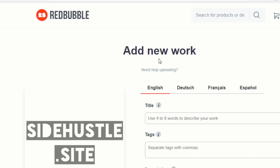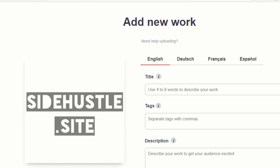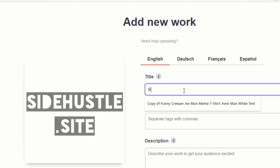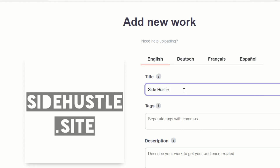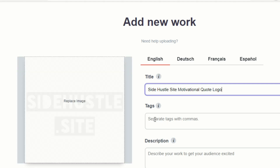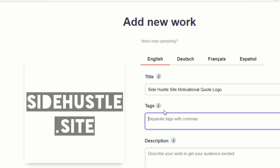As you can see here, we've got started on the new 'Add New Work' upload page. Just as an example, I've used the Side Hustle site logo which I've just uploaded. Starting with the title — we're going to call this 'Side Hustle Site.' You want to get your keywords into the title, and most importantly you want to get all your keywords into the tag section as well, so 'side hustle site,' 'multinational,' 'side gig,' 'make money.'